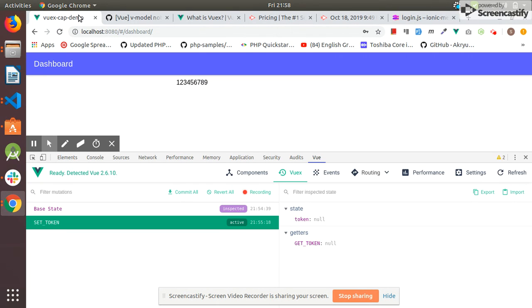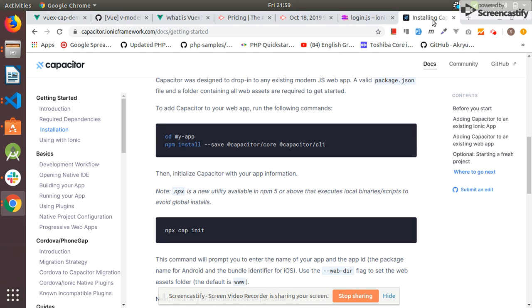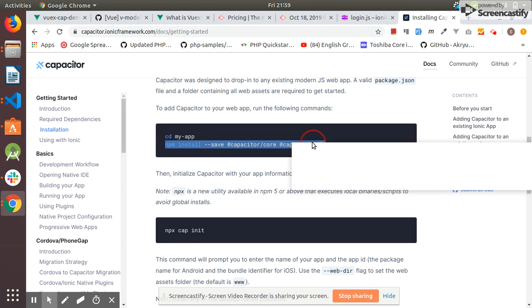Our next step is to integrate Capacitor with this project and build an APK for Android. I'll install Capacitor by using this command.